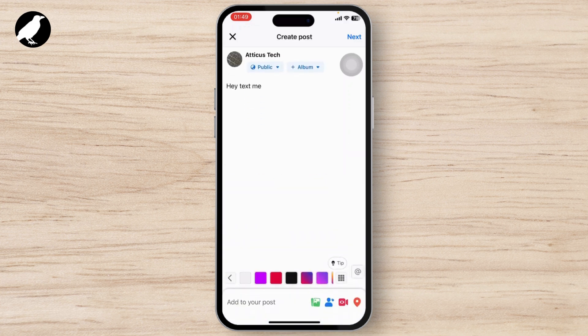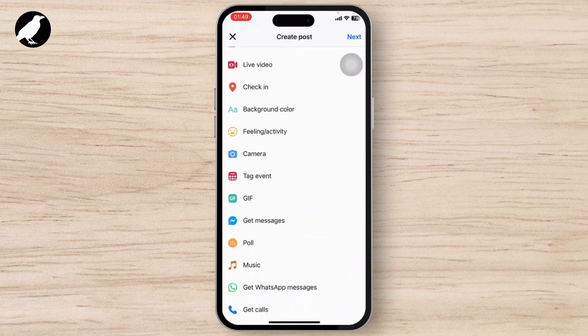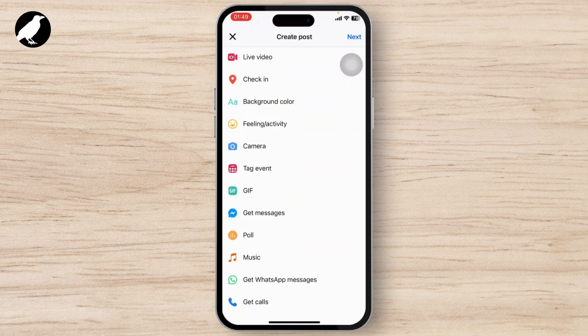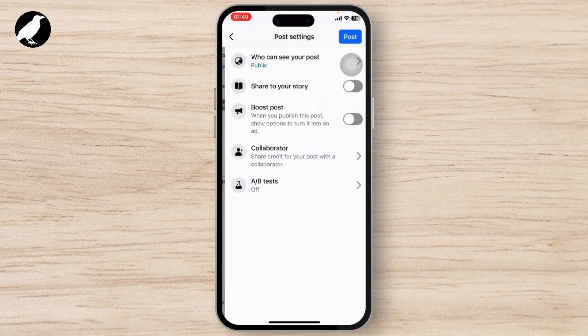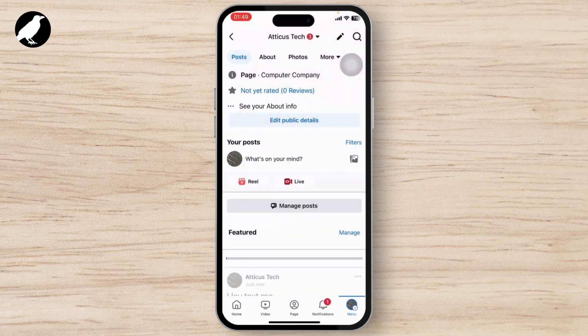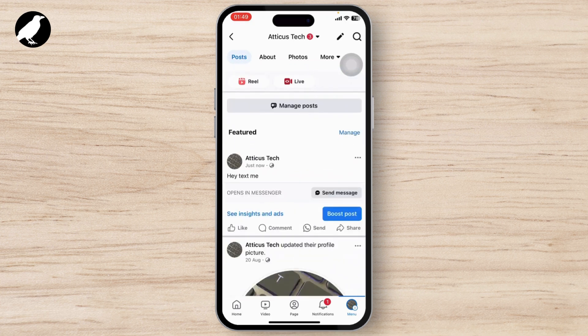Tap on 'Add to your post' and after you do that you will see a lot of options, including a 'Get messages' option — tap on it. After that, you can just tap on Next and then tap on Post to publish it.